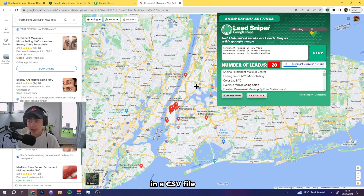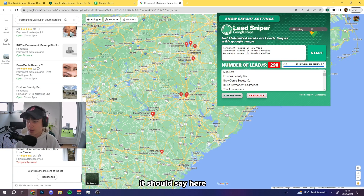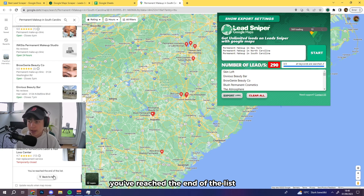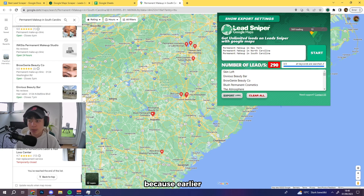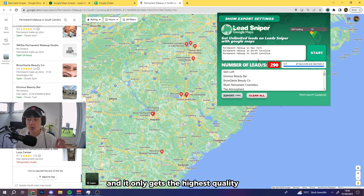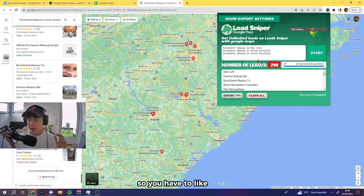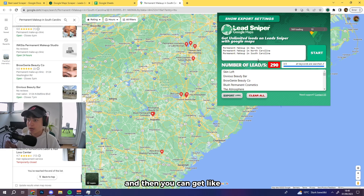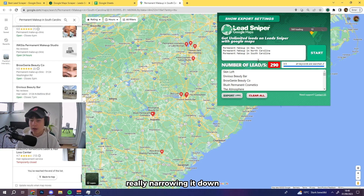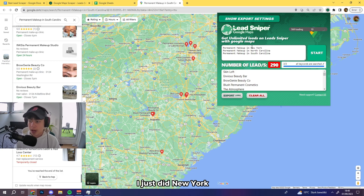Once the leads have scraped, it should say 'you've reached the end of the list.' You might wonder why it's only 290 leads — that's because we scraped an entire state, and it only pulls the highest quality leads. What you should do is narrow it down: for California, do Los Angeles, San Francisco, etc. By narrowing it down to specific areas you can get up to six or seven thousand leads per state.